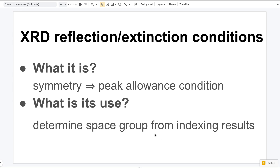Hello everyone. Today I will talk about the reflection conditions in x-ray diffraction. I will explain what it is and how to use it. In order to proceed, you need to roughly know how x-ray diffraction works or what it measures. If you don't, please go review the content before you come back here.